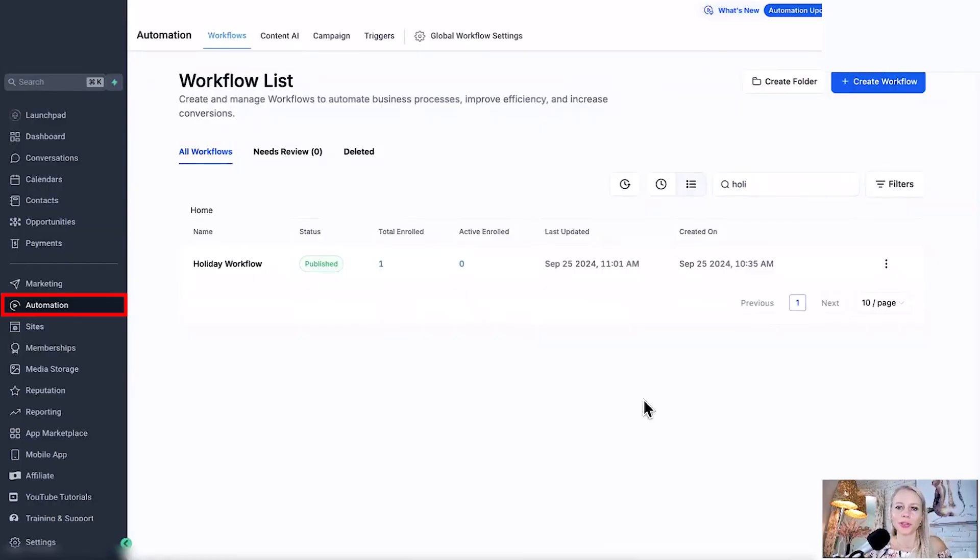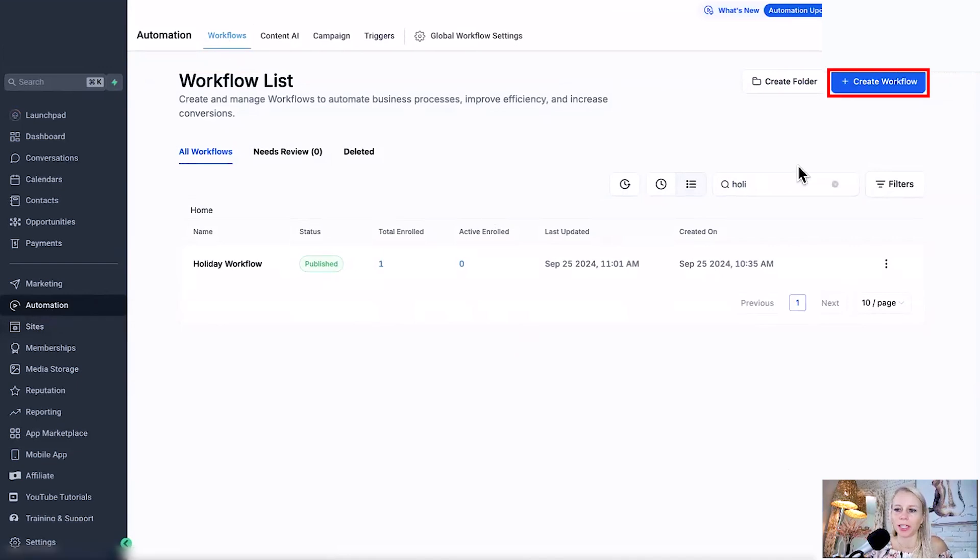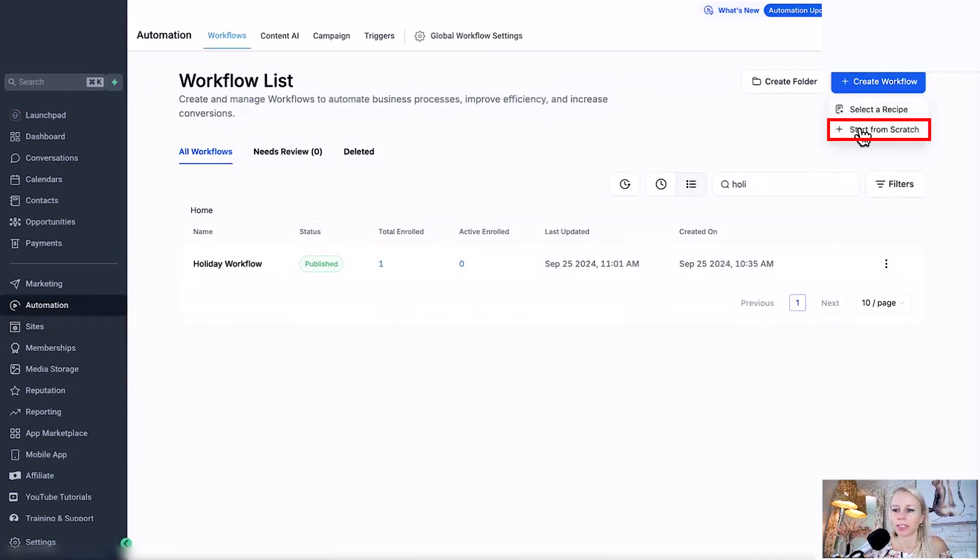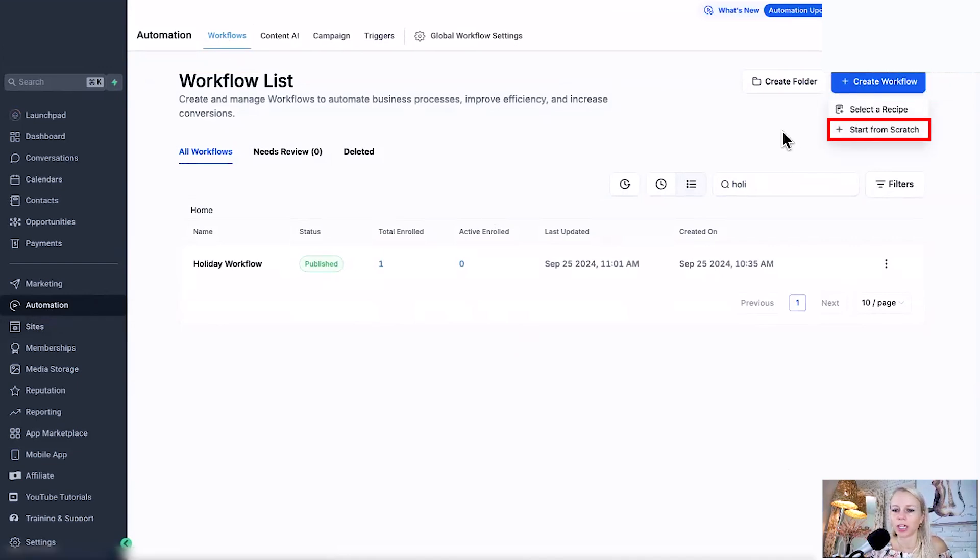You can now automate the whole thing for the entire year. You just need to build it once, it takes about 15 minutes to implement and then you can set it and forget it. So let's build this out. Click on automations on the left and workflows at the top, create a new workflow, and then click start from scratch.